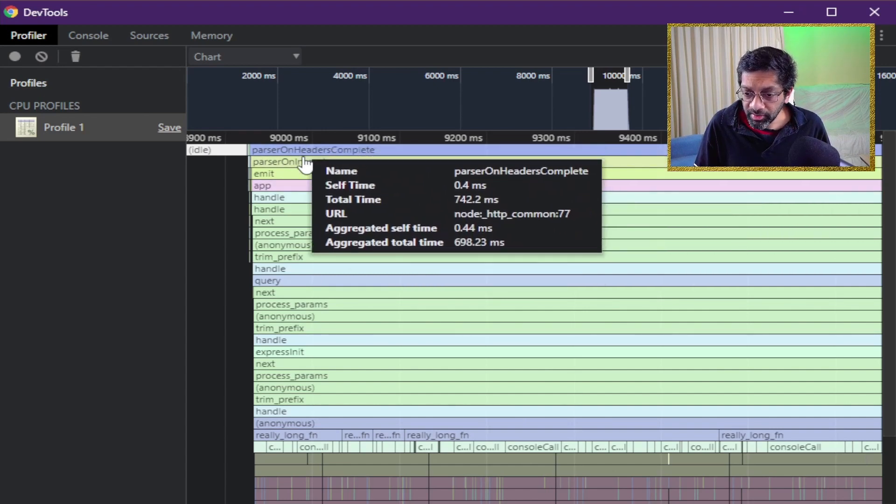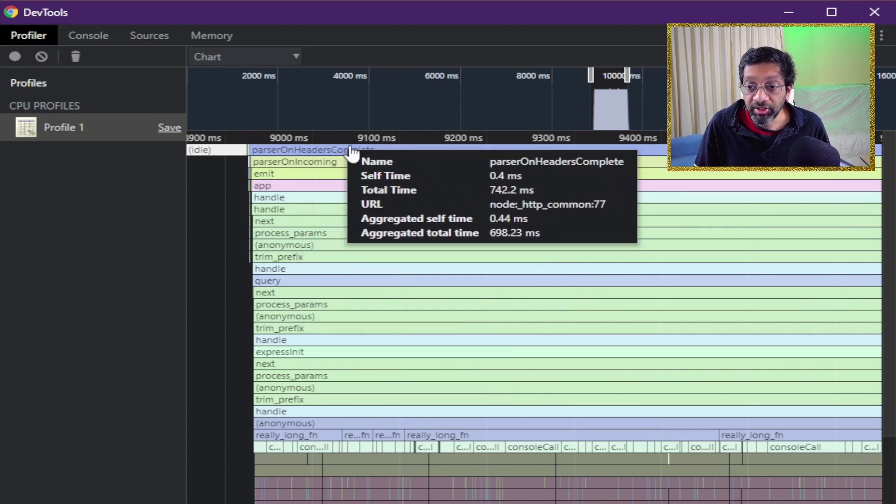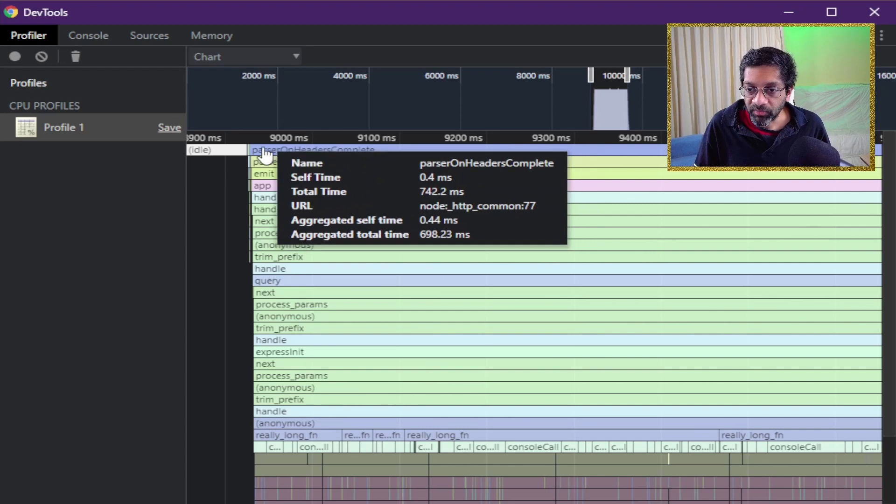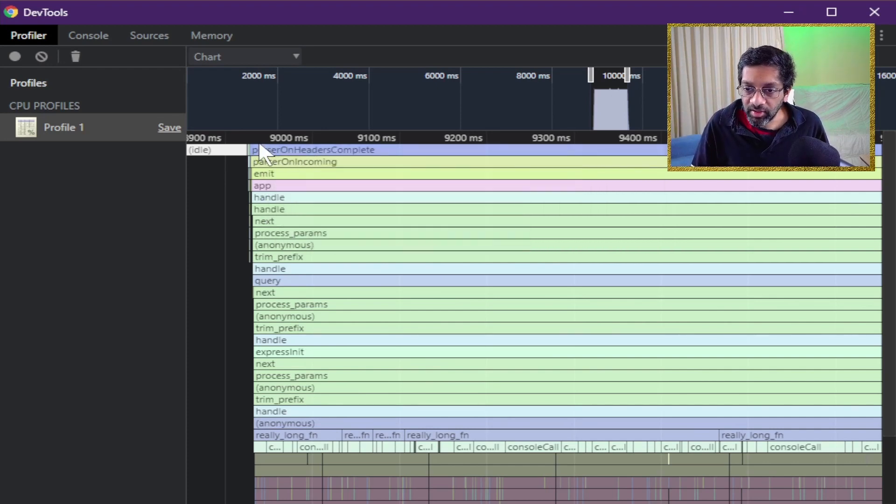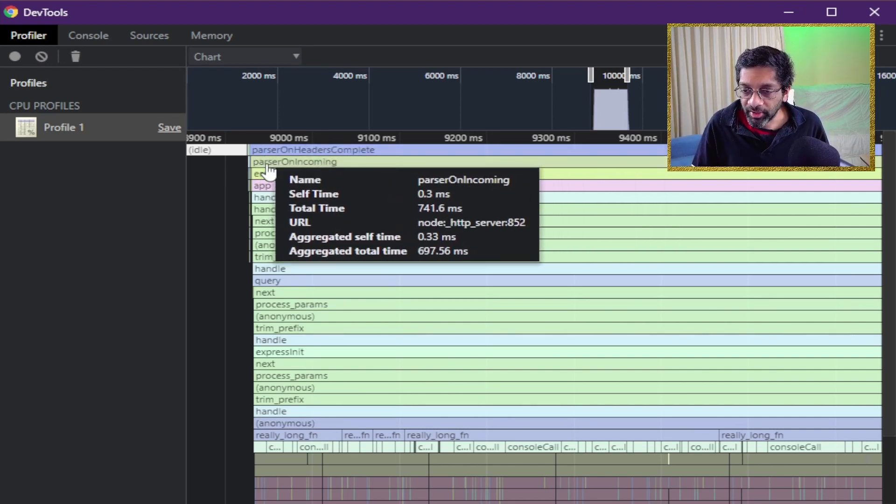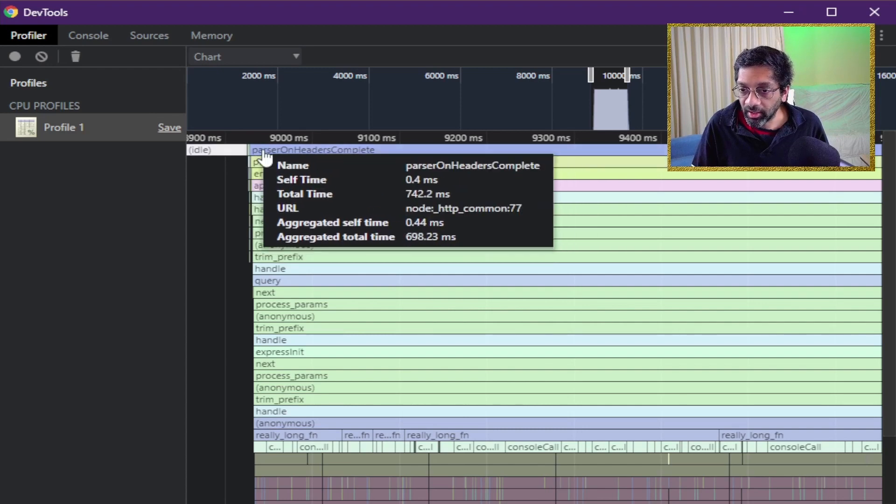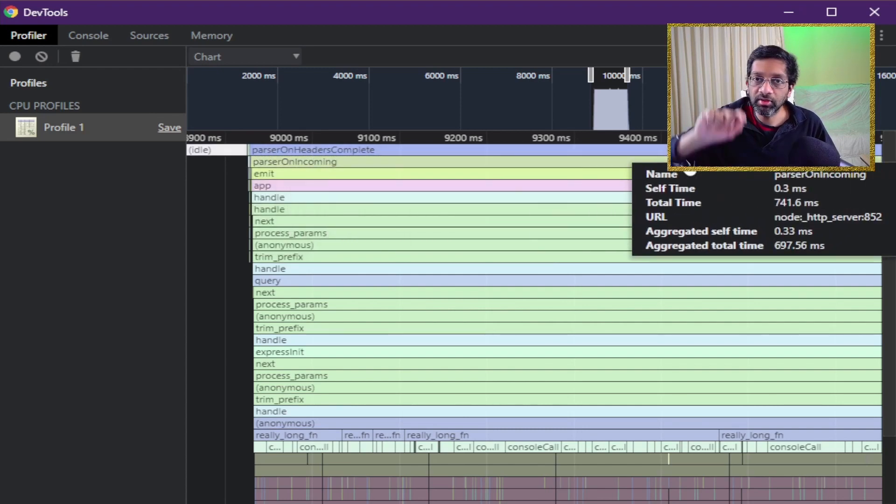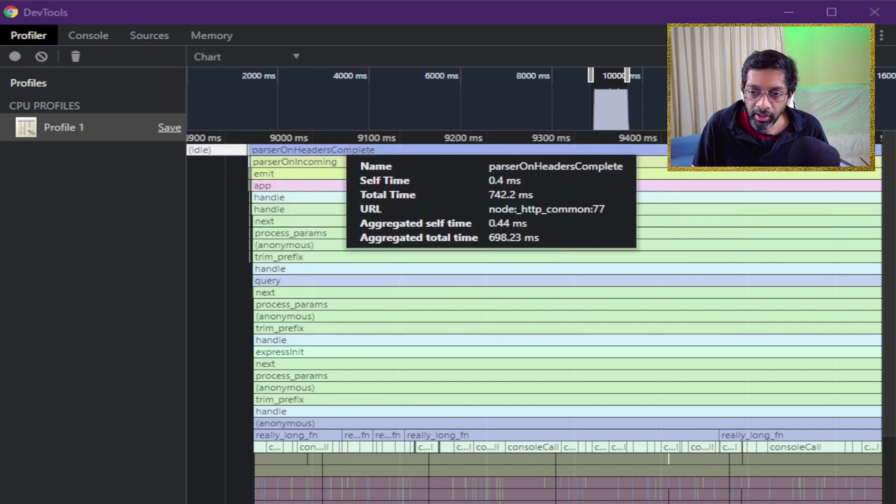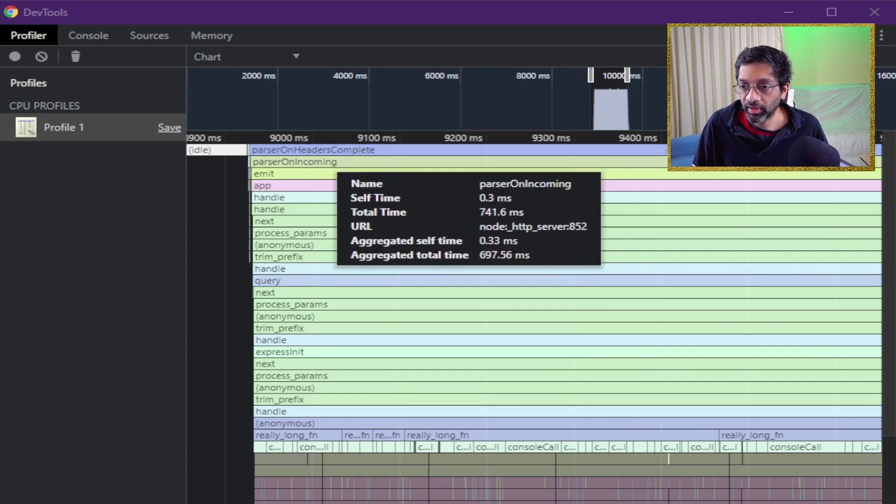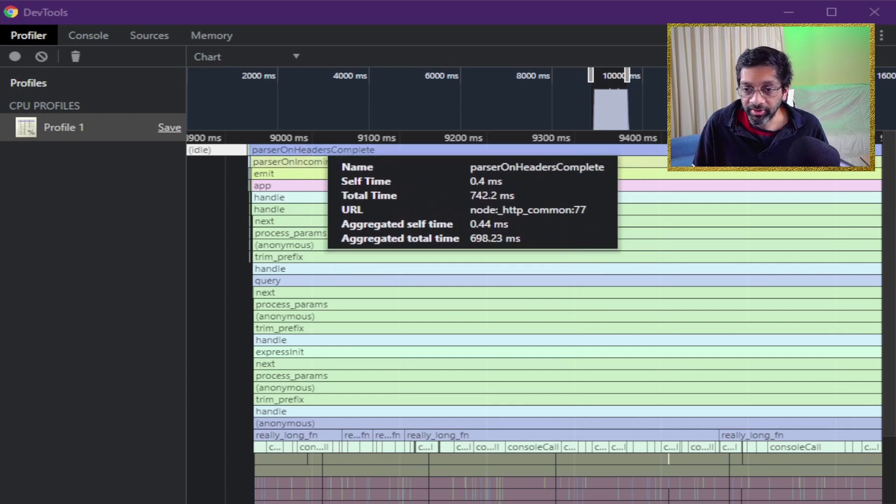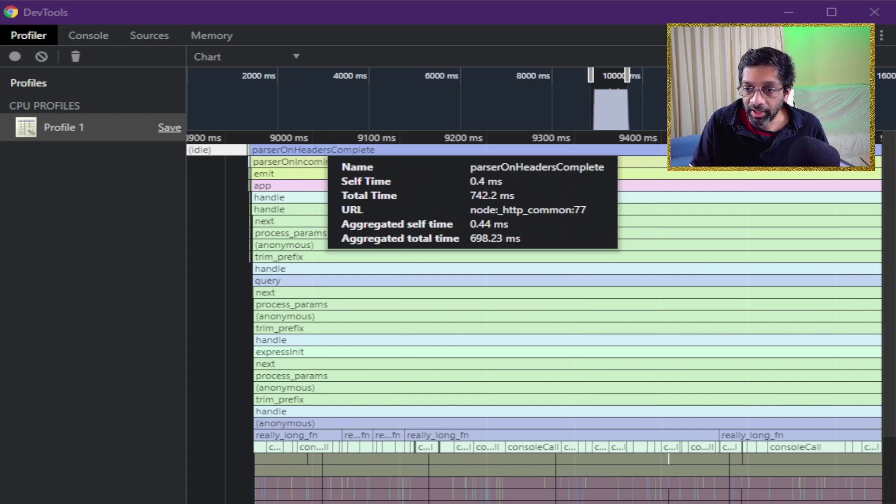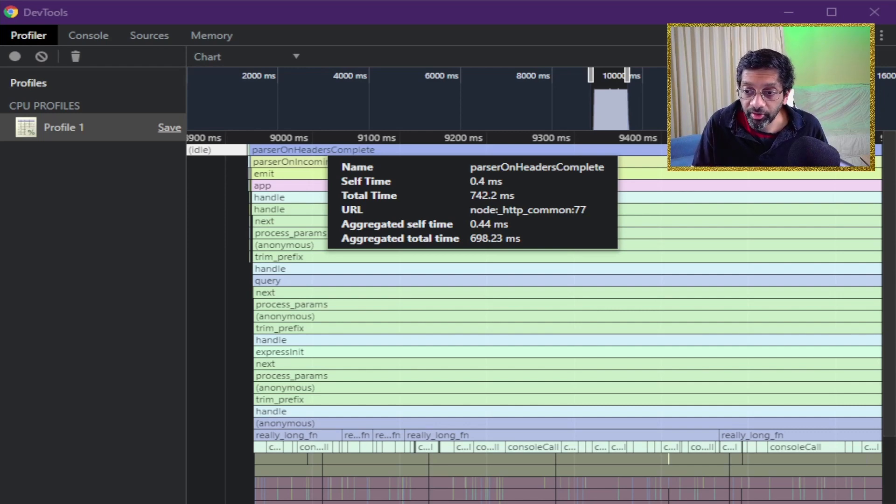So the list over here are the function names. The top here is the root function and this function called this function, and the length of this function is the total time until that function returned. Now if I highlight any of these functions I get a lot of information. Let's just highlight the first one, parser on headers complete. I see that this function took 742 milliseconds.